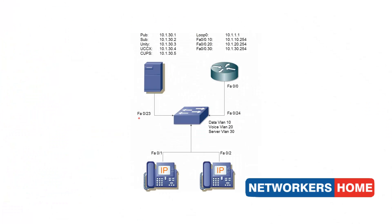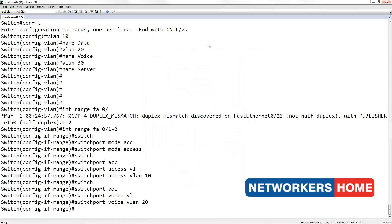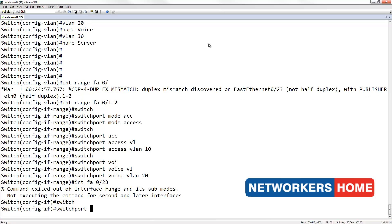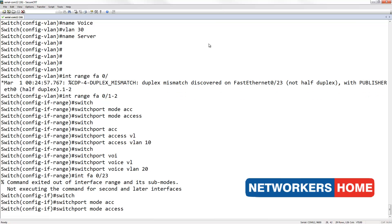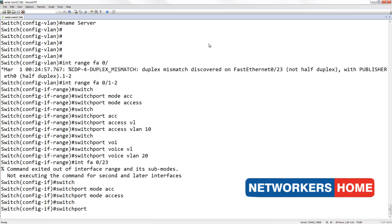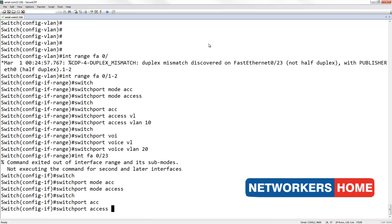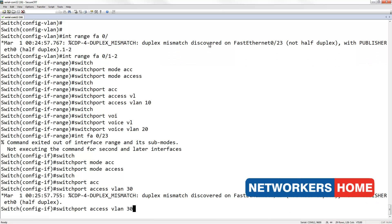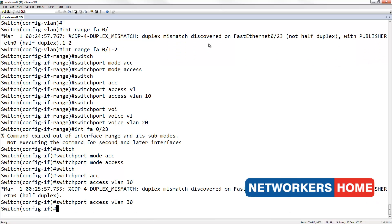Next, I am going to configure FA0-23. I am going to assign it my server VLAN of 30.